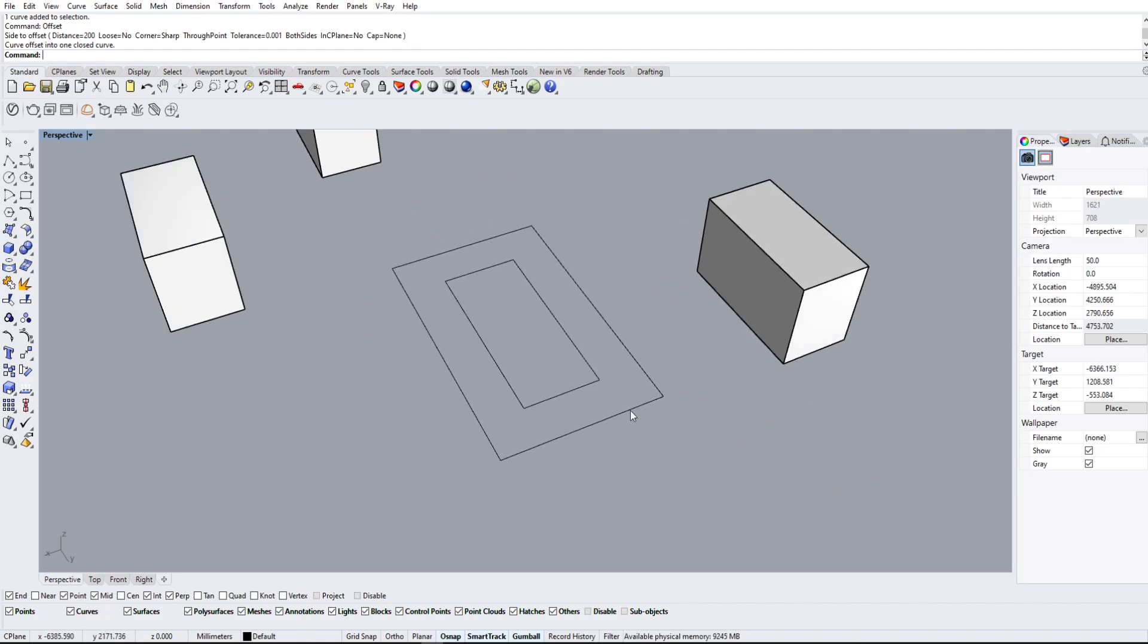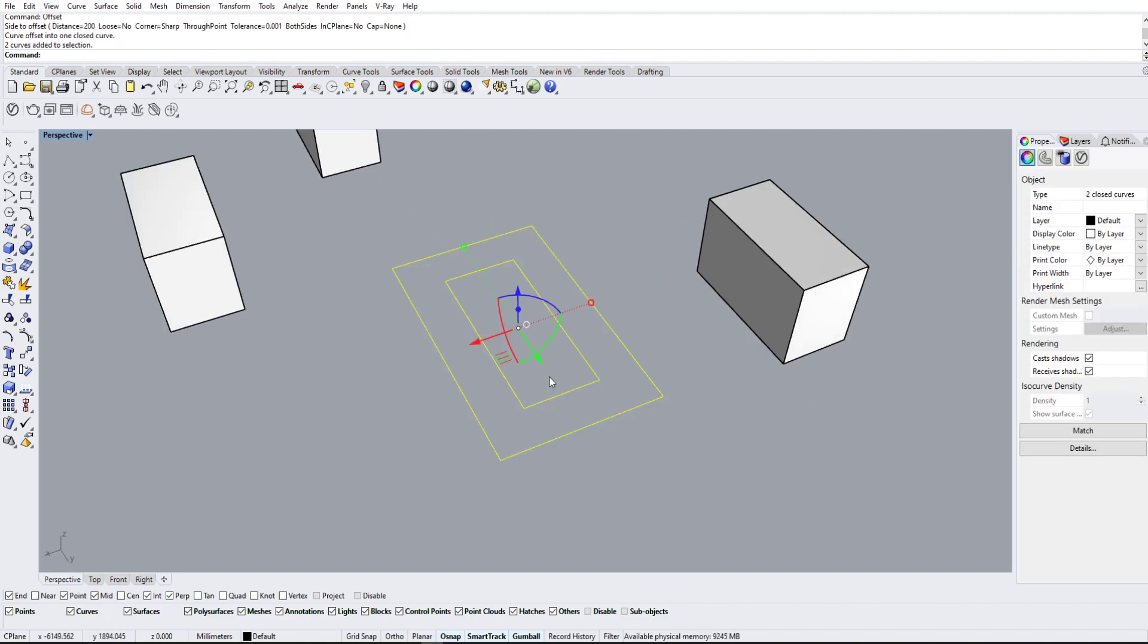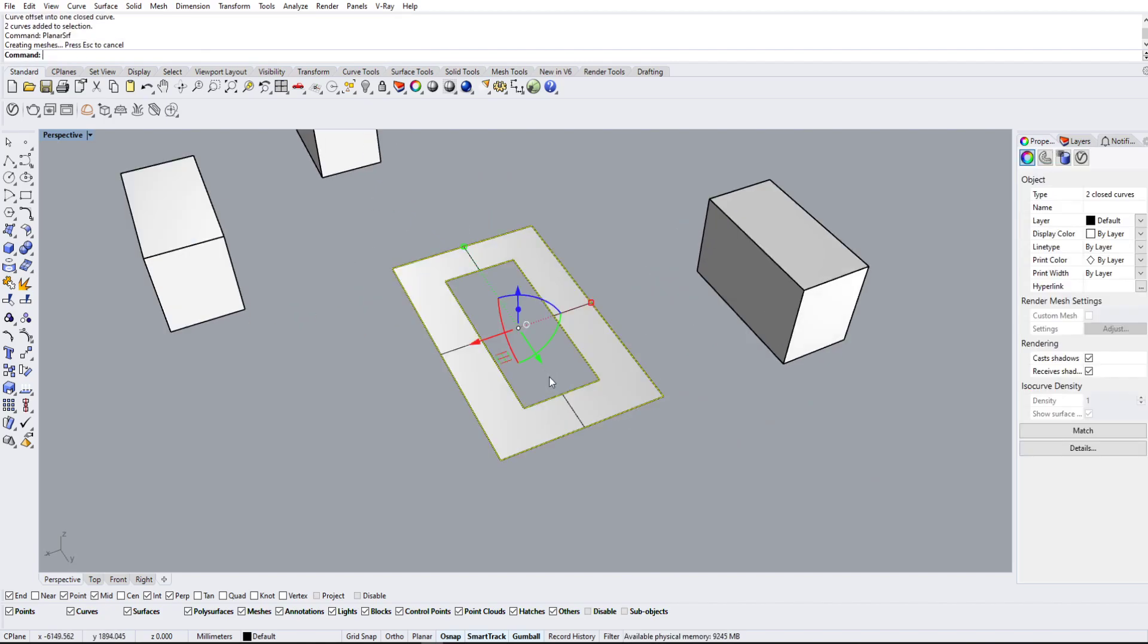So if we use the planar surface command, we're going to make a surface. But if you want to select the surface and maybe want to extrude it, maybe you want to cut it in half, anything like that...